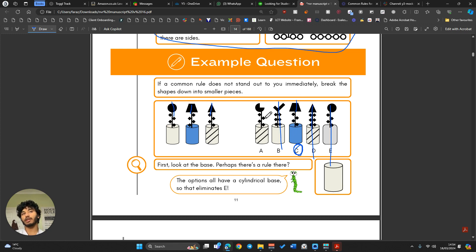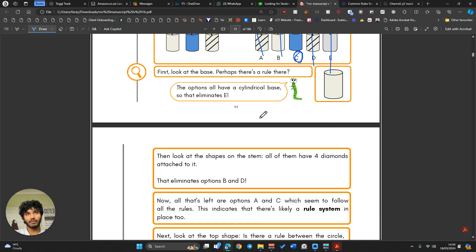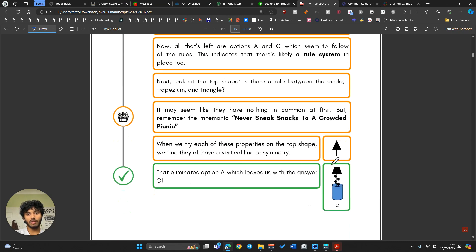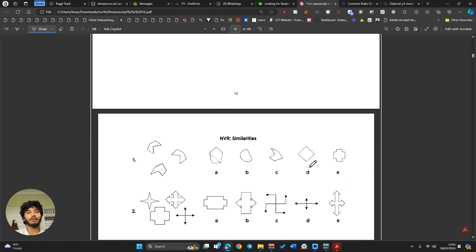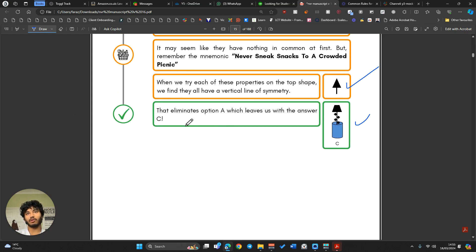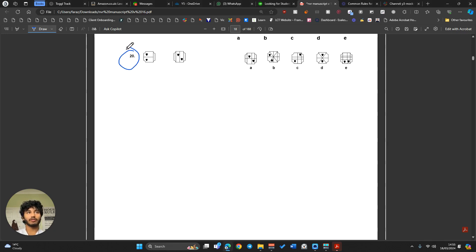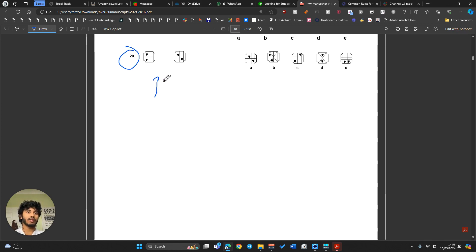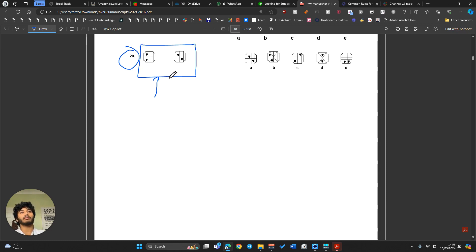We've got some practice questions. I'm going to choose a random one — Question 20 — and go through it the same way. This one looks like it's only given us two shapes in the special group, but it's the same format: find a similarity between them.